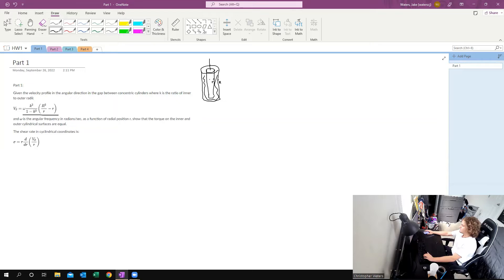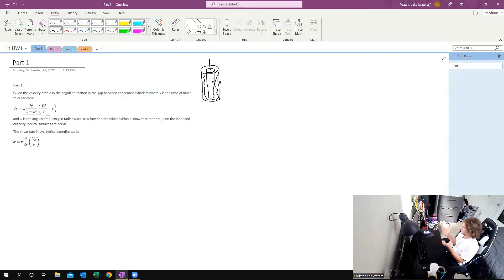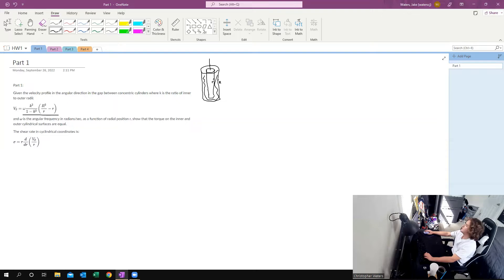We want to prove that there is zero difference between these two. For example, if you stick your finger in a bowl of cereal and you start spinning it, the bowl is going to start moving along with your finger — obviously not as fast, but it's going to move. So we want to prove that the torque on these two are the same, which means there's going to be no movement between these two as this rod spins this inner cylinder.